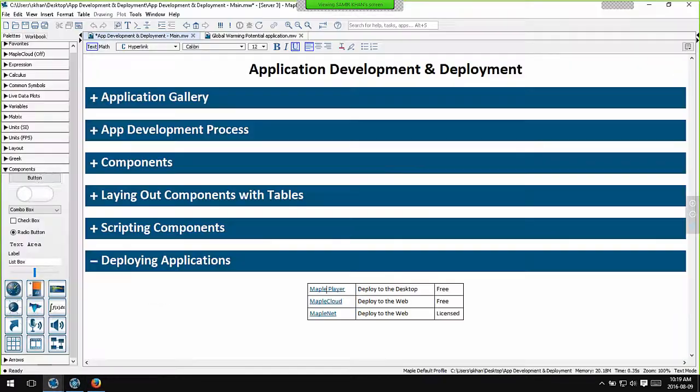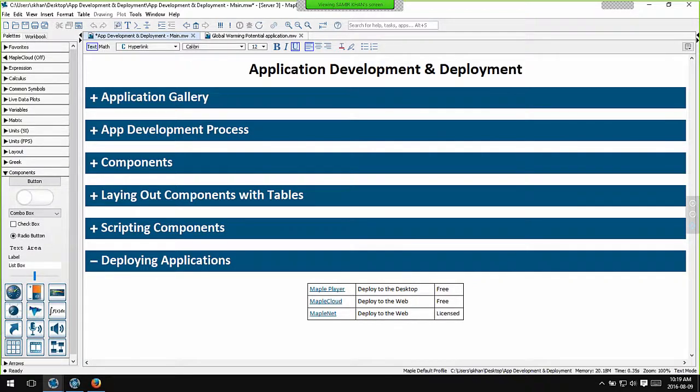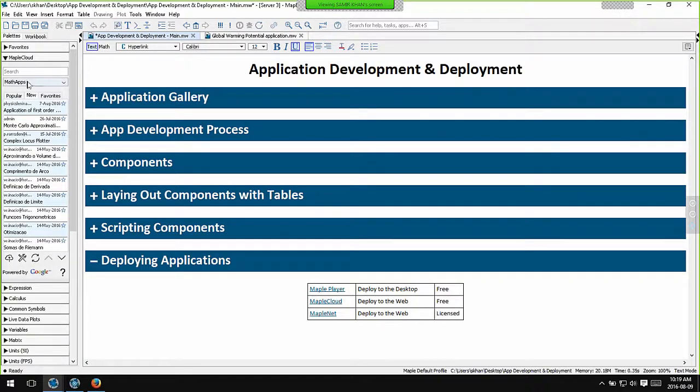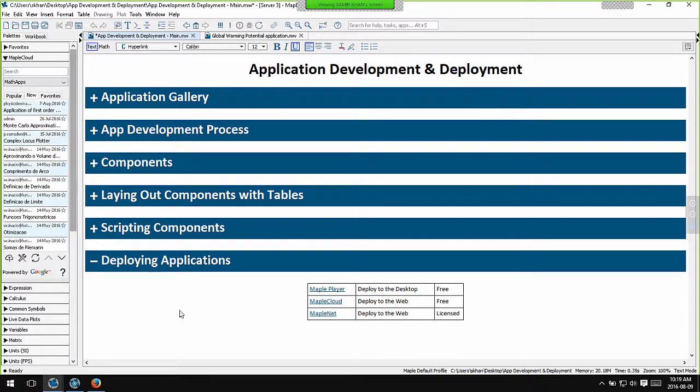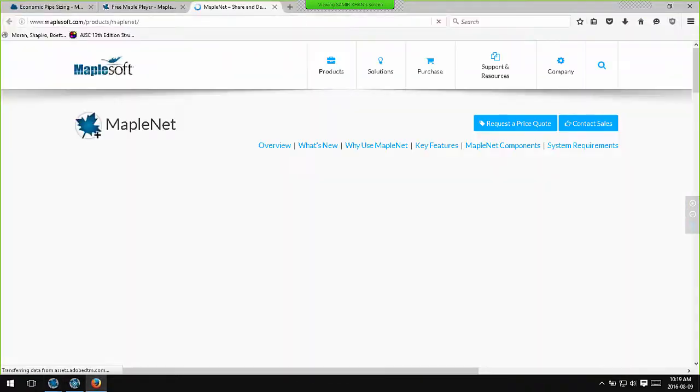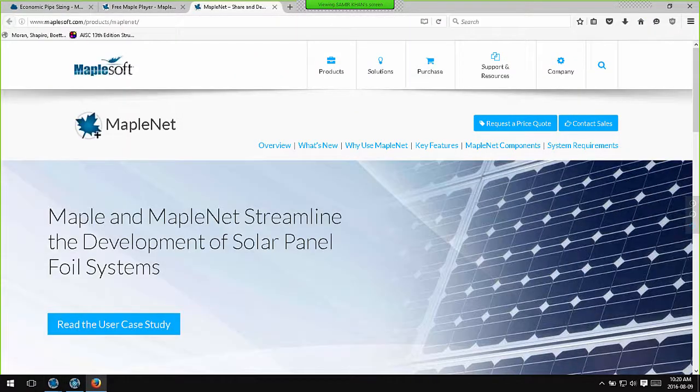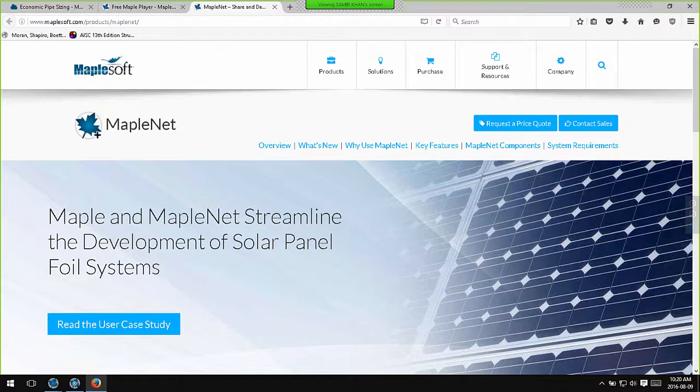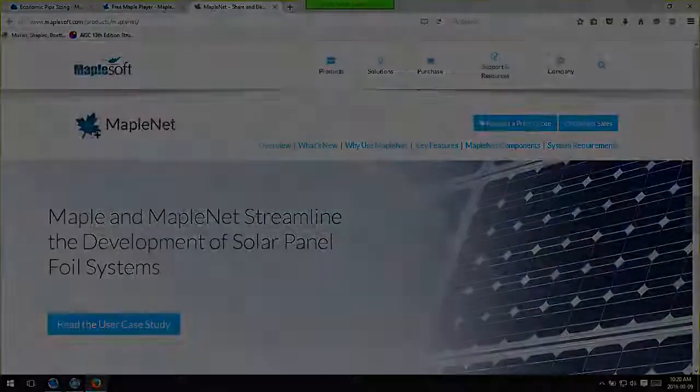If you want greater control over the look and feel of your web deployed application, then you might want to look at MapleNet. This is a tool that you install on your own in-house server for deploying Maple applications. And it's the product on which the Maple cloud is based. This gives you complete control over application deployment over the web. You can create custom login screens, prevent download access, and so on.